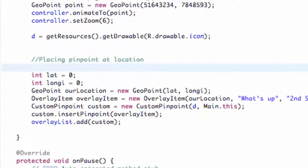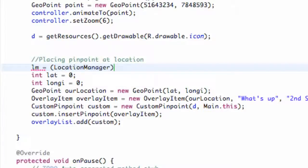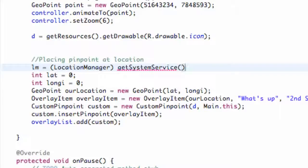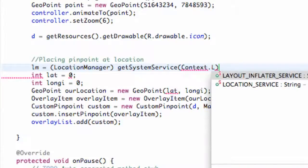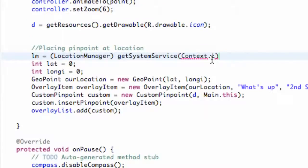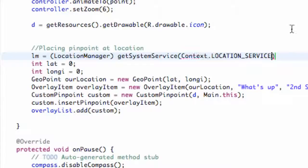Again under our placing pinpoints comment, we're going to set up our location manager which we called LM, and we're just going to set this equal to, or we're going to cast it as a location manager. Then we're going to use a method that's going to get the system service, which we've used a few times now I believe. We're going to say context dot location service. Basically all this is going to do is retrieve a location manager for controlling the location updates, those methods that we just added or implemented. So we're going to say location service, hit enter, and now we have our location manager set up.